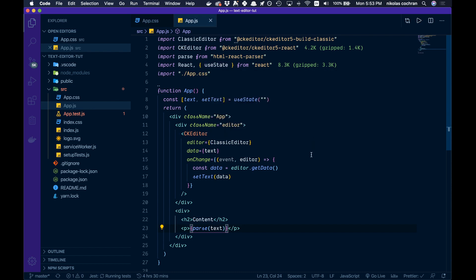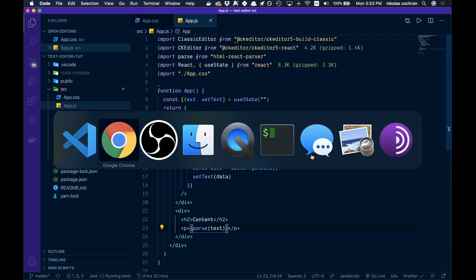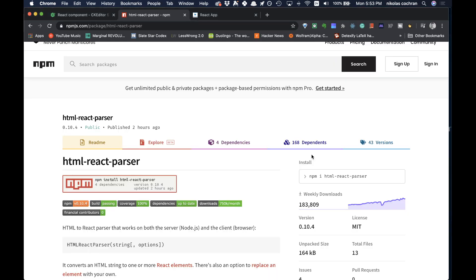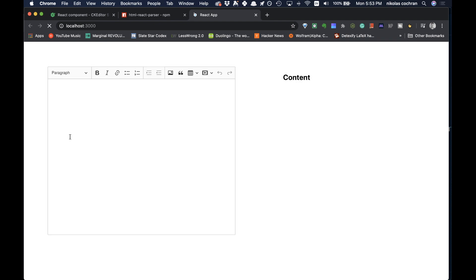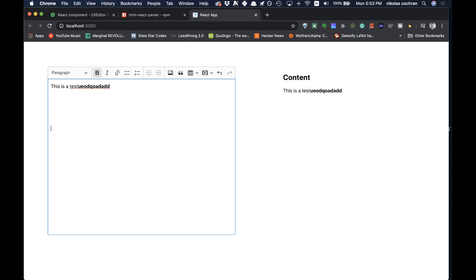Let's navigate over to our app. It should refresh, and let's see if it works. 'This is a test.' Great, so it seems to be working and you can see we don't have any tags or anything more. It's all working great.